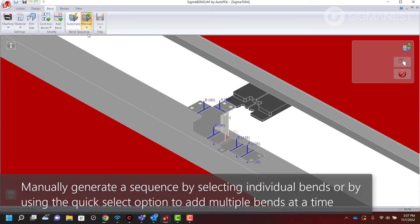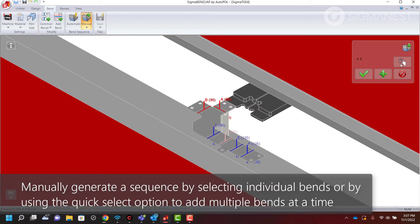Manually generate a desired sequence by selecting individual bends or by using the quick select option and highlighting the bends in the desired order.